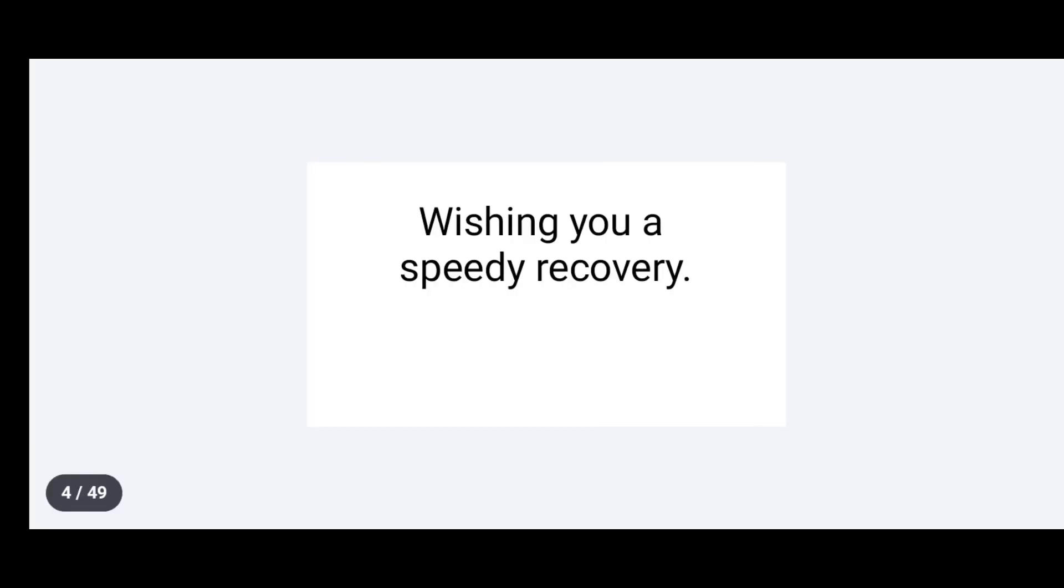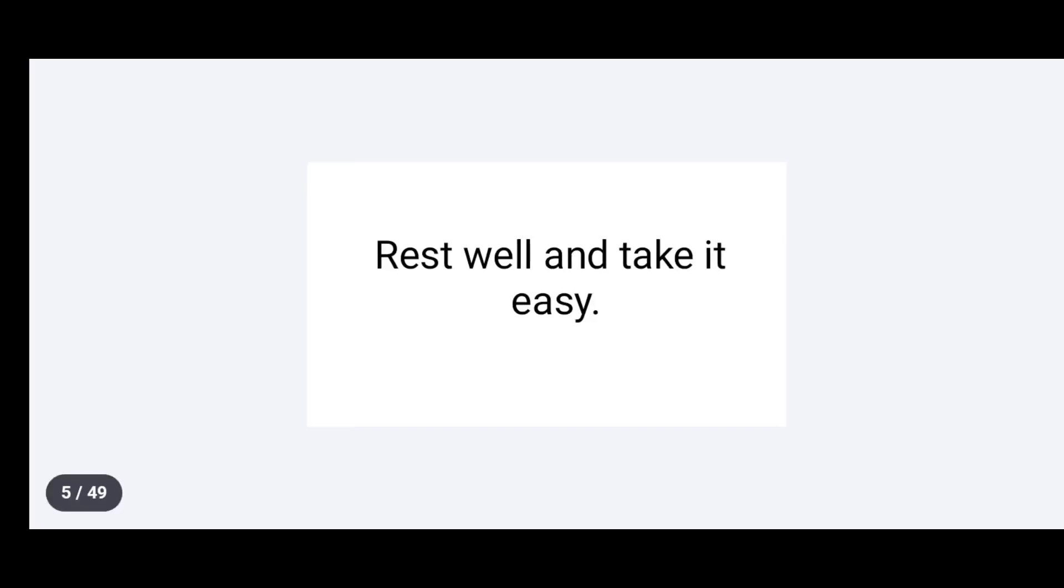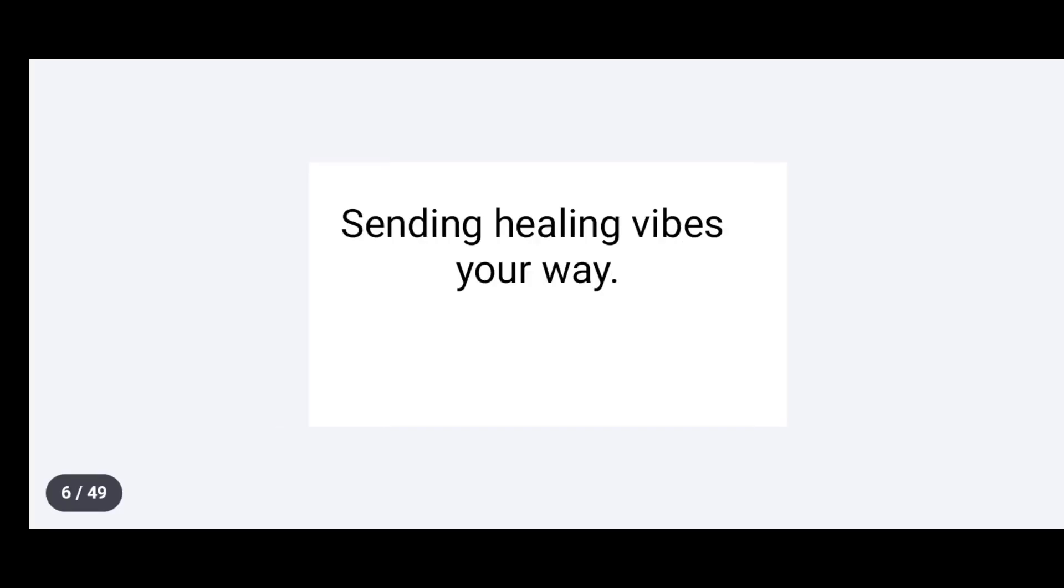Wishing you a speedy recovery. Rest well and take it easy. Sending healing vibes your way.